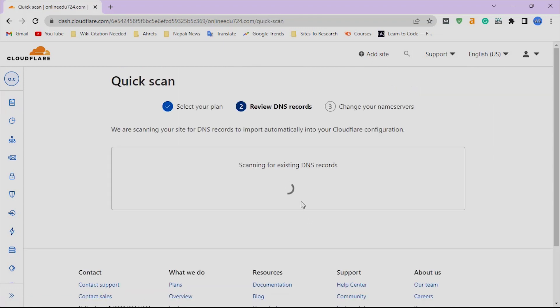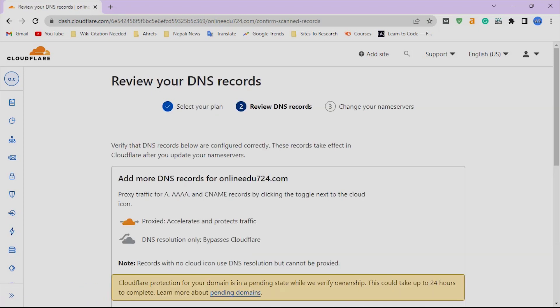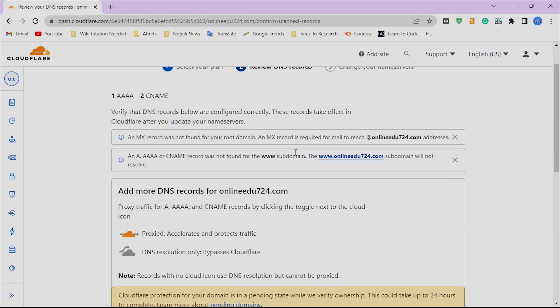Now it will fetch DNS records of our domain name. When it finishes, click on Continue.